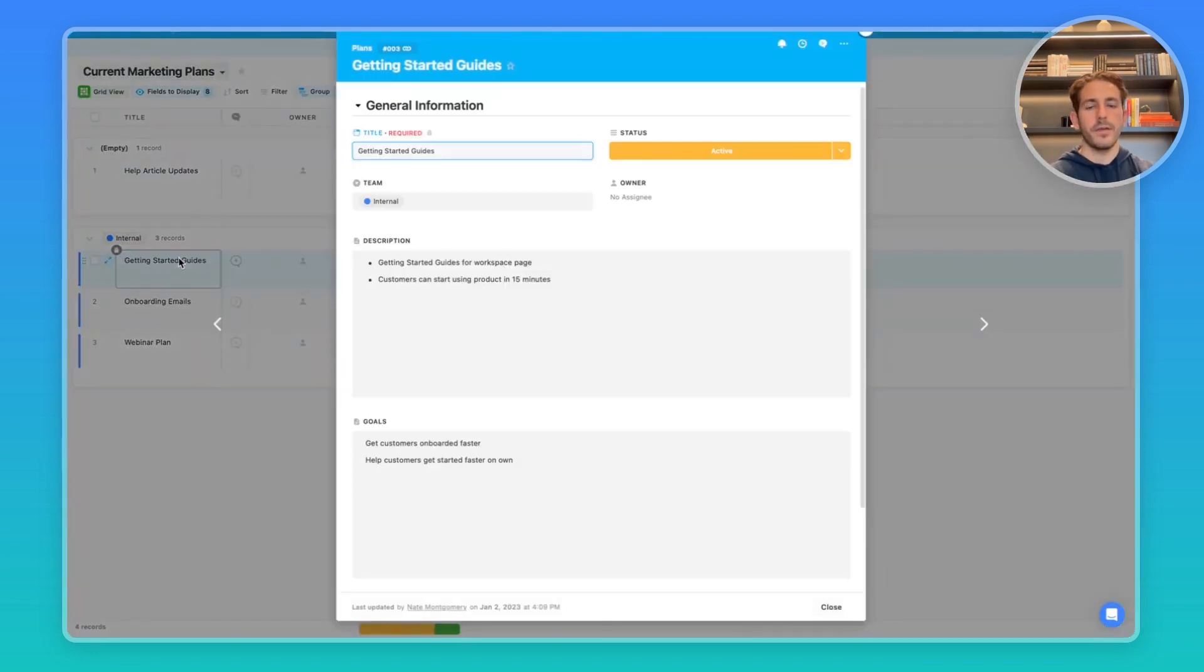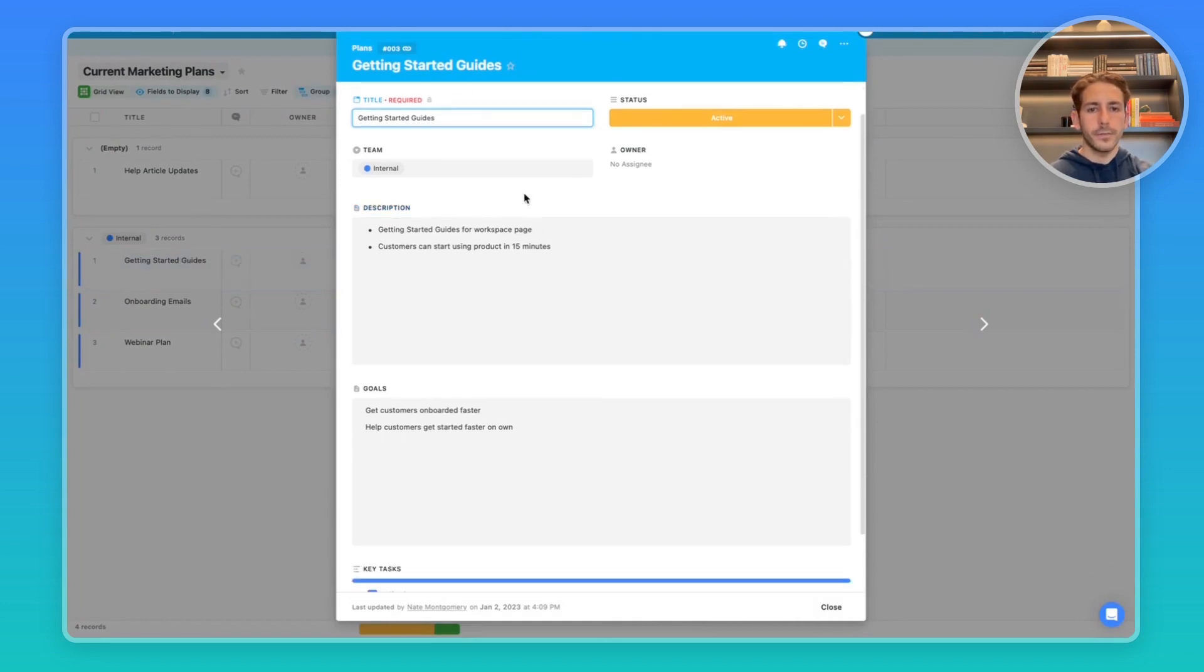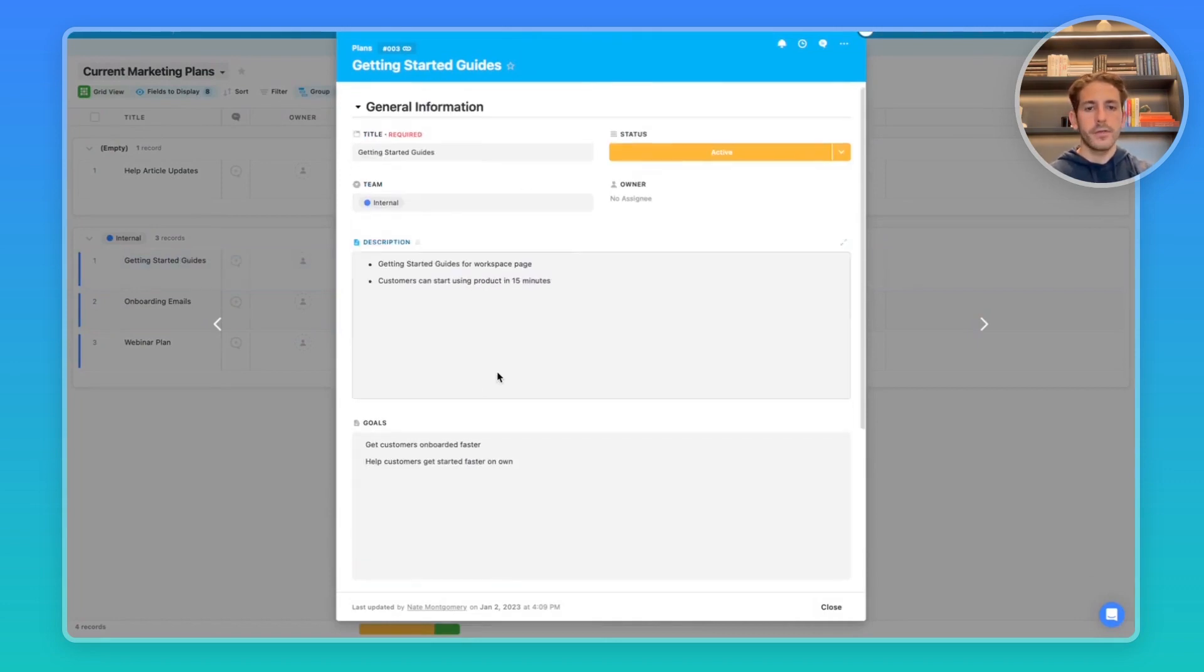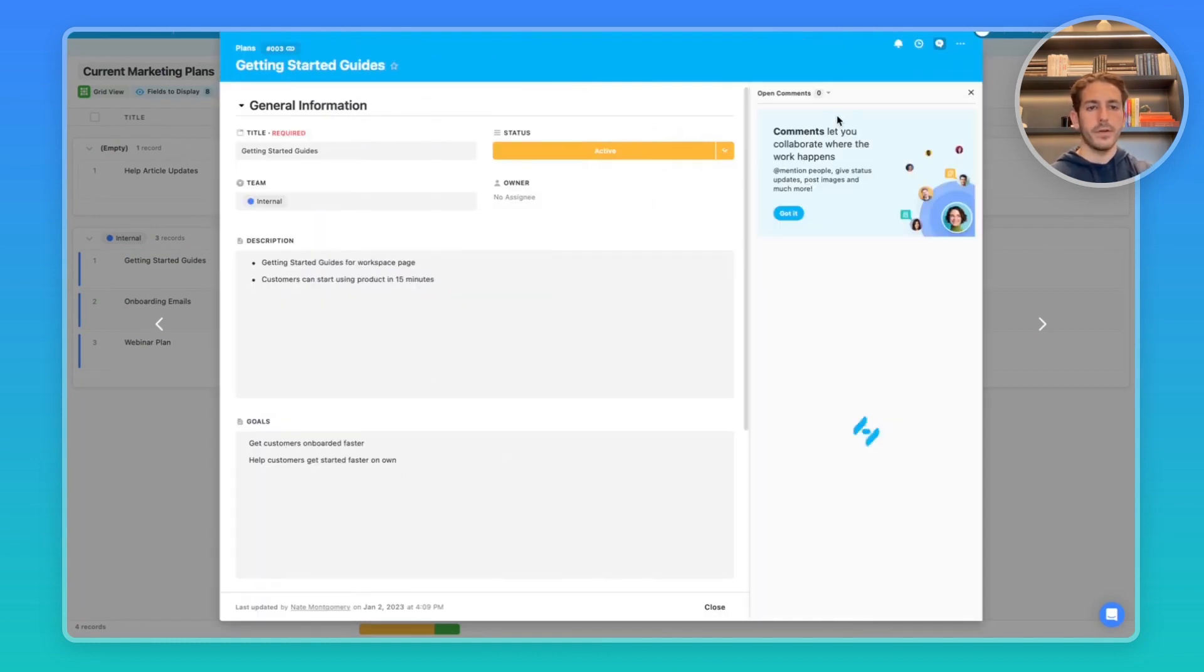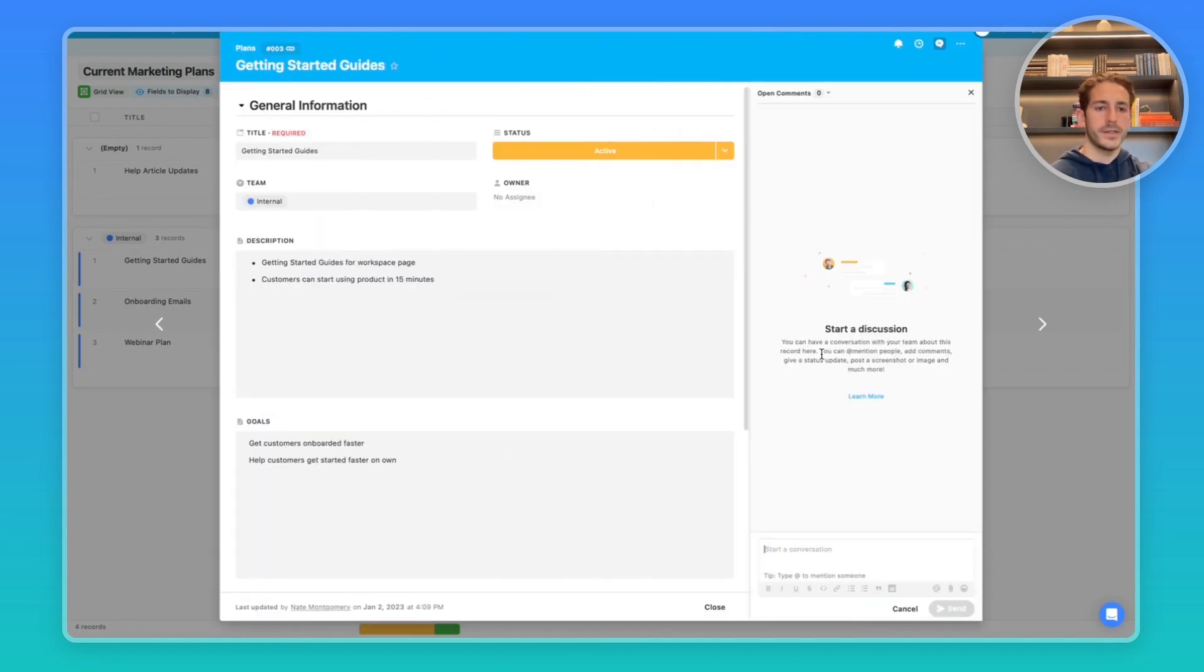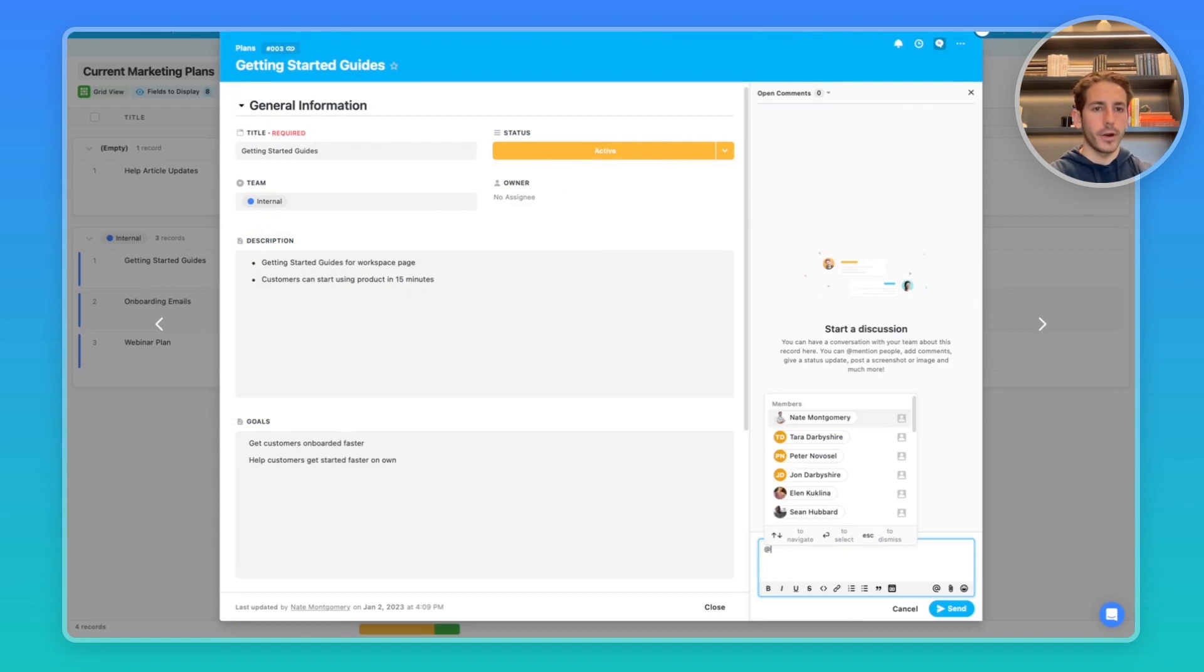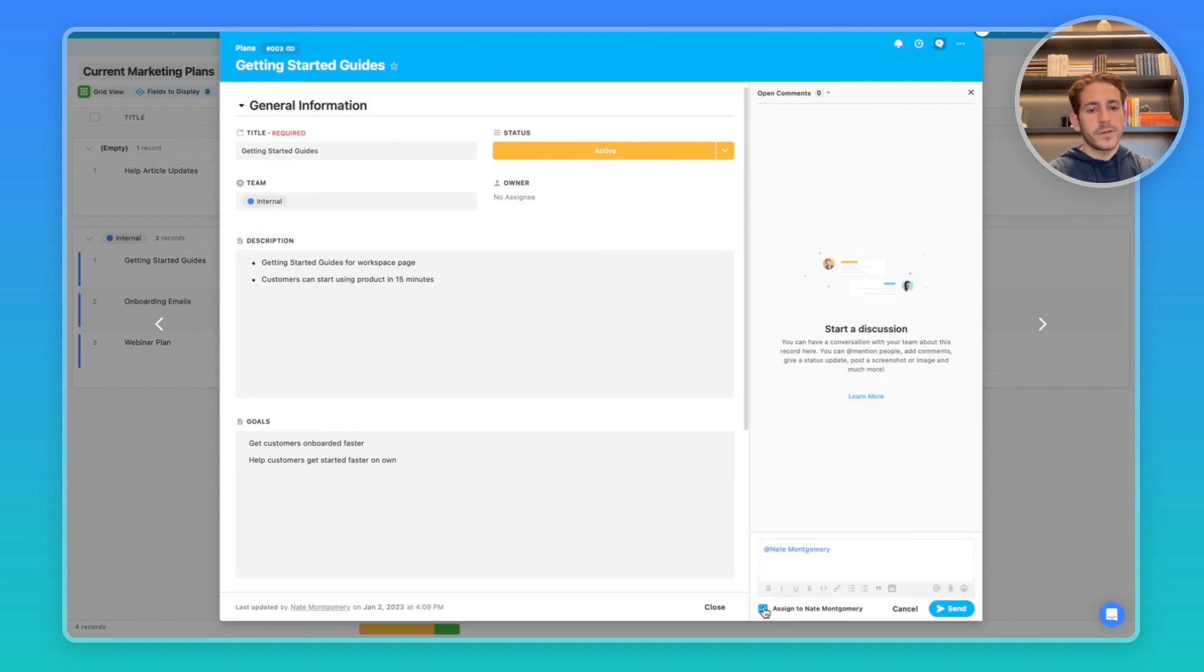From here, we can open up the plans that the marketing team has curated for them, look at all the information in a read-only state. From here, we can look at the description, look at the goals, and if we're happy with it, we can make comments, mention the marketing team directly inside of here to make necessary updates if needed. We can also assign this to them and they'll show up in the marketing team's My Work section.